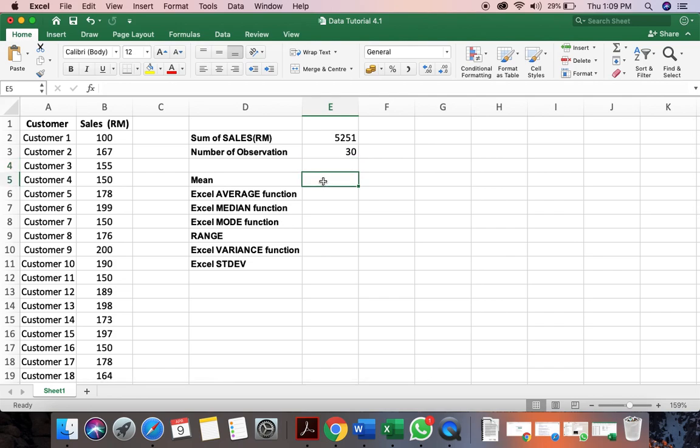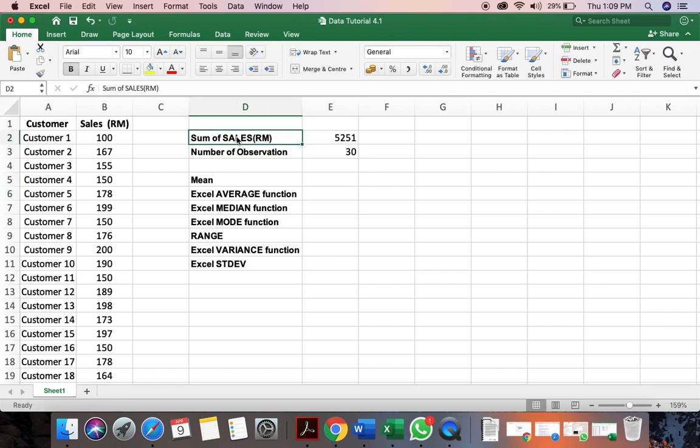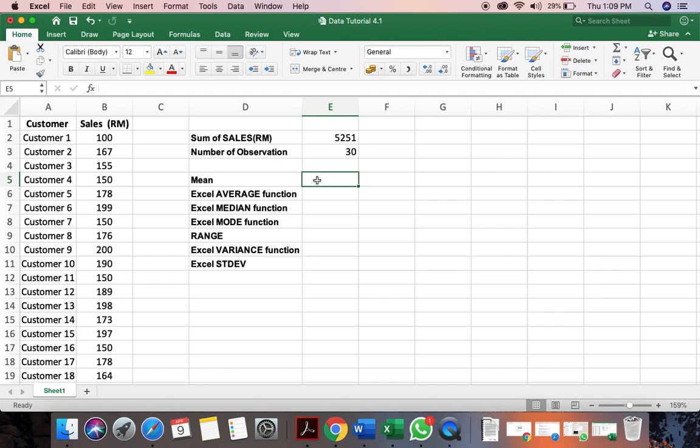Now we want to calculate mean. So we know how do we calculate mean. We get the total value, sum of sales. We divide by the number of observation. We can actually get the mean, which is the average.